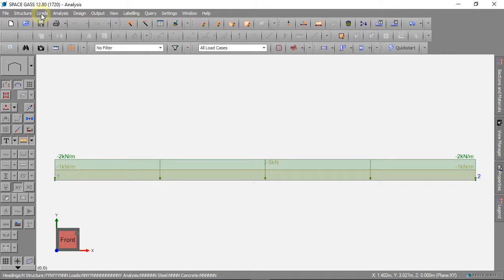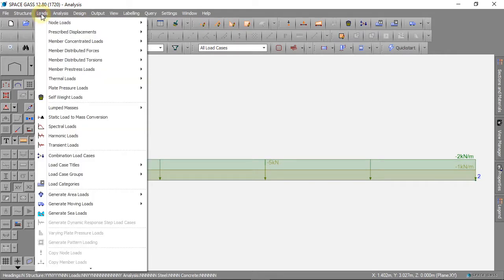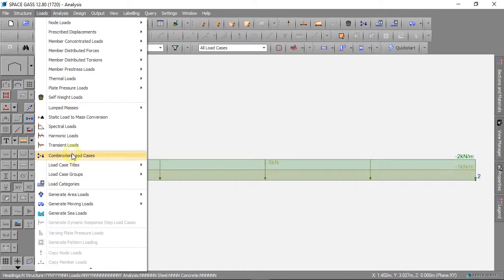We can click on Loads, then Combination Load Cases.